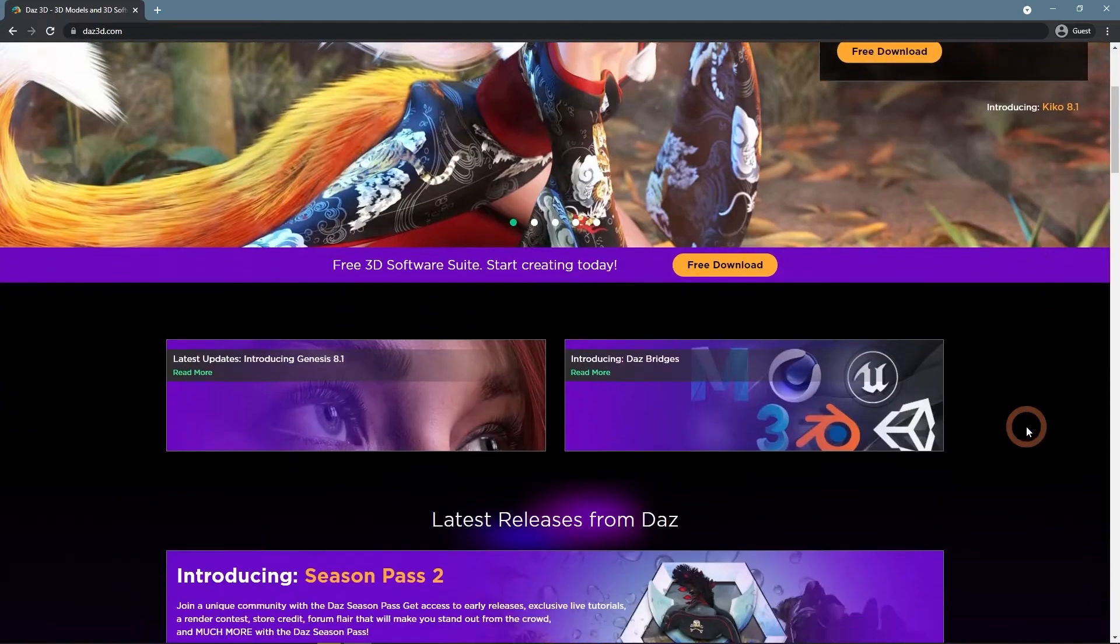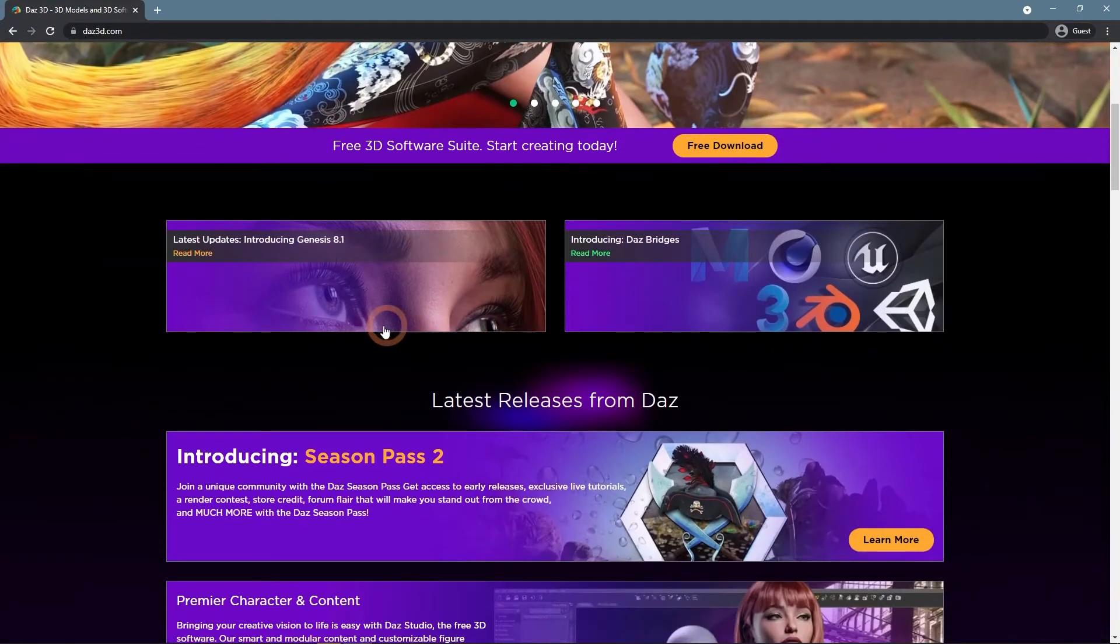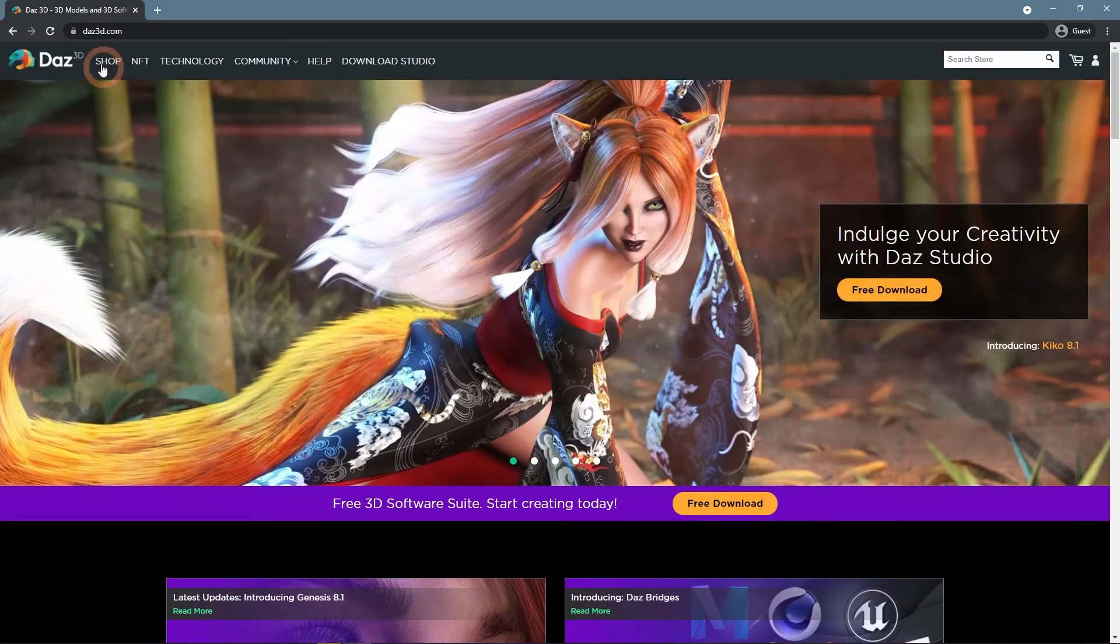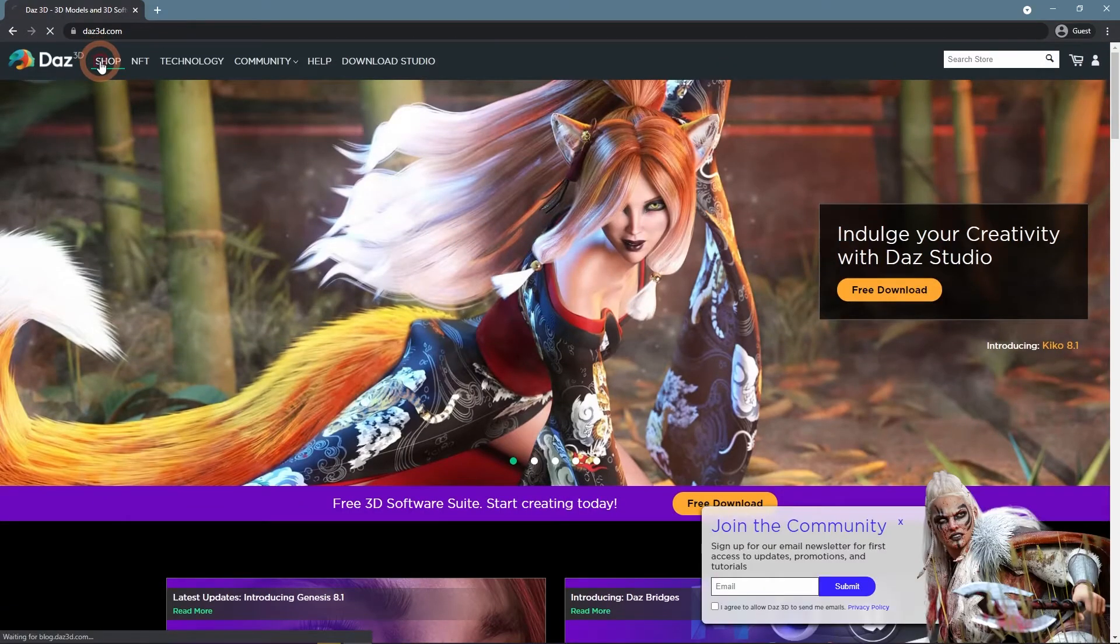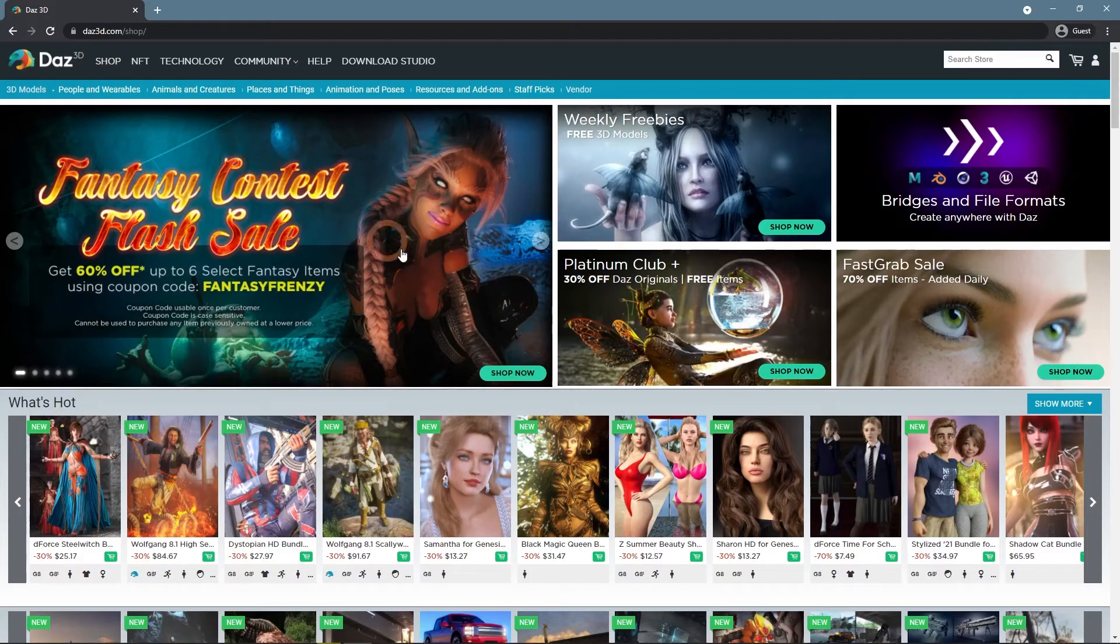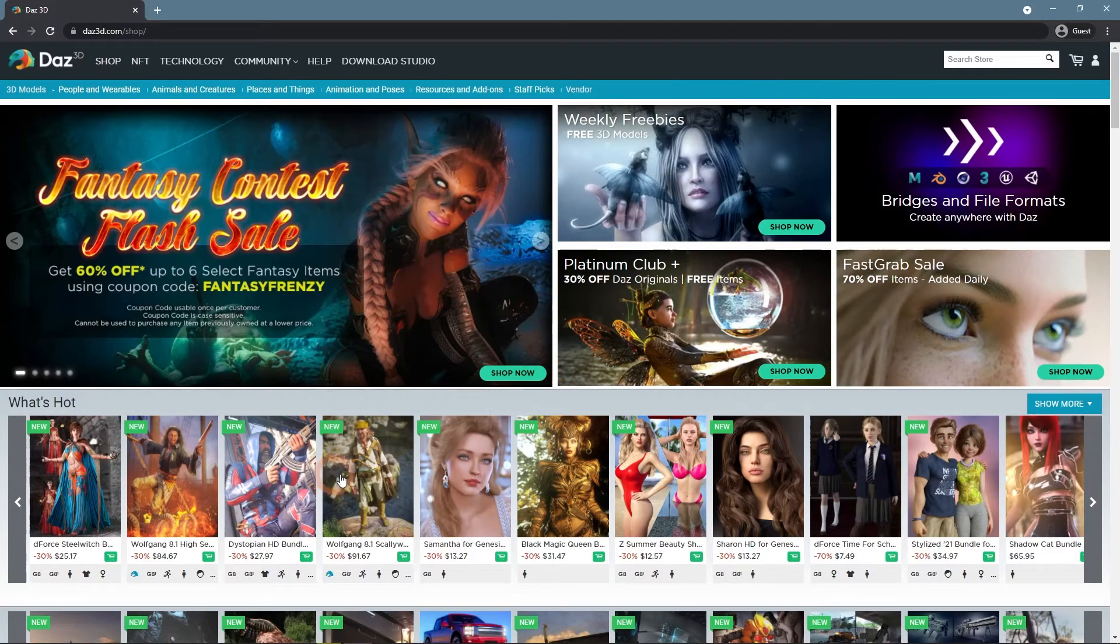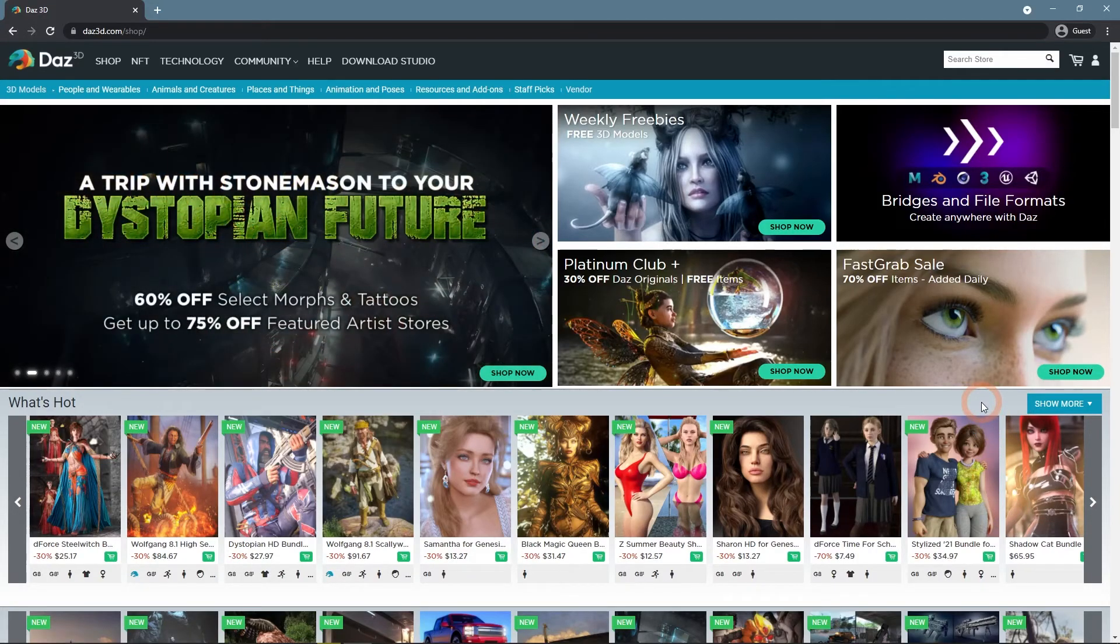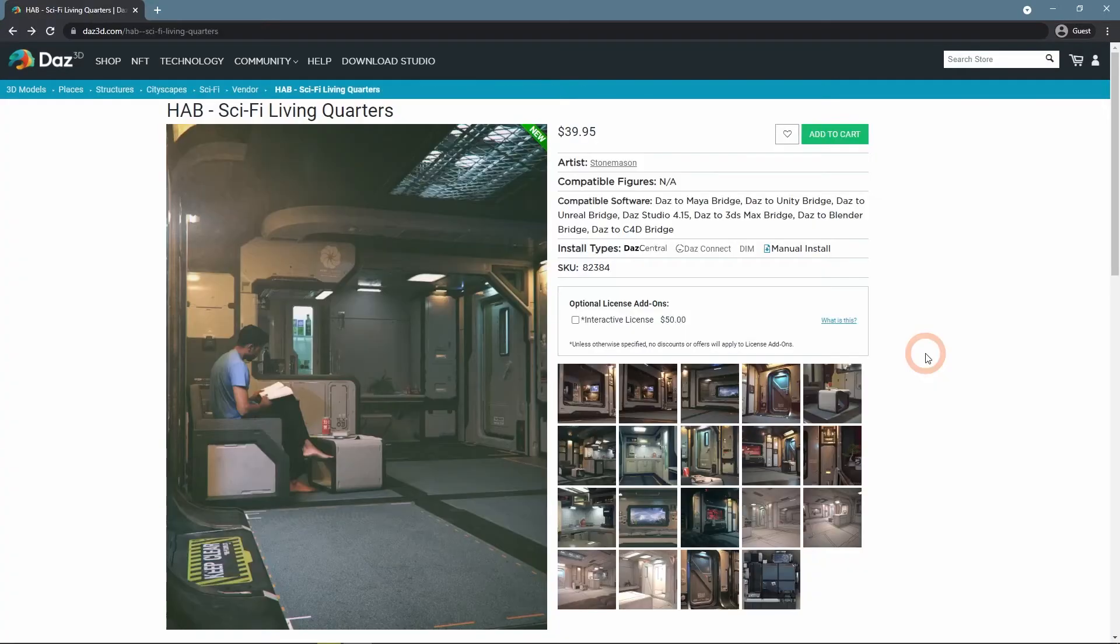More of such assets can be found on the Daz 3D Website, Shop category. Here you can find a lot of objects that have already been rigged. For example, rigged doors can be found by searching some environments.